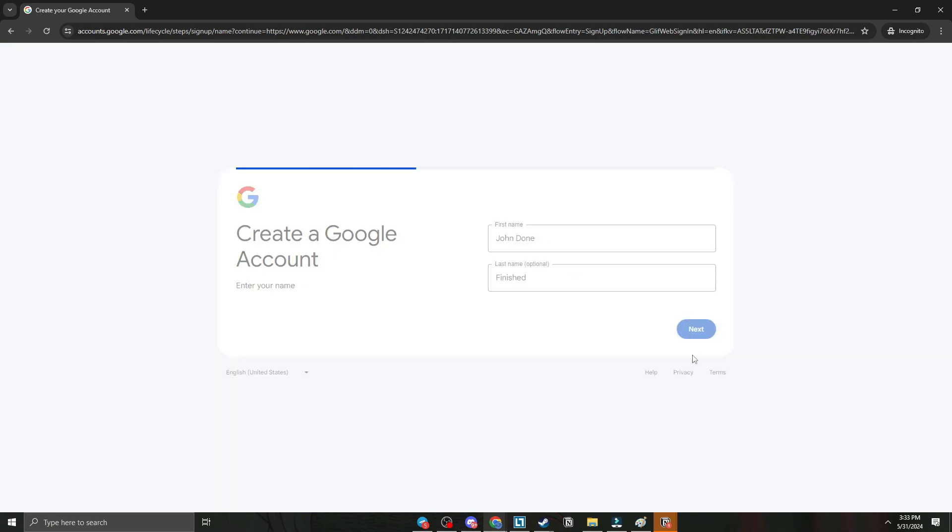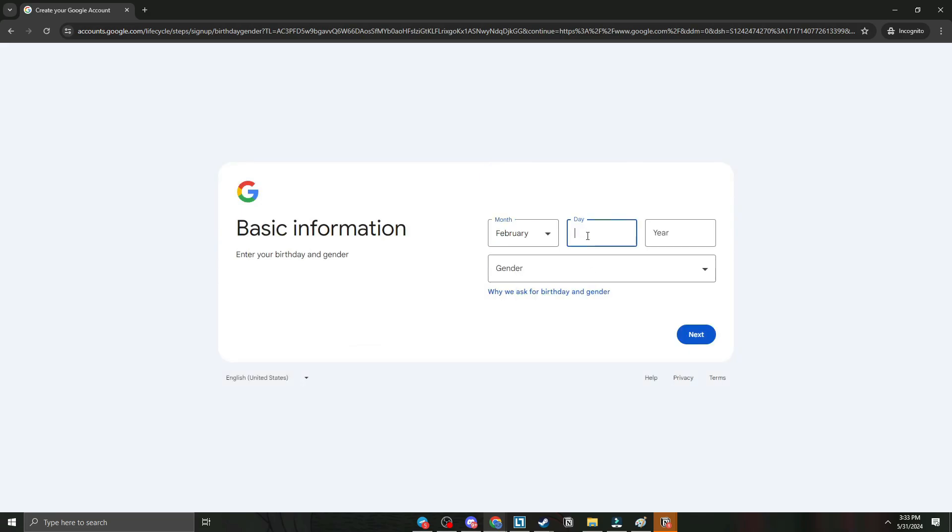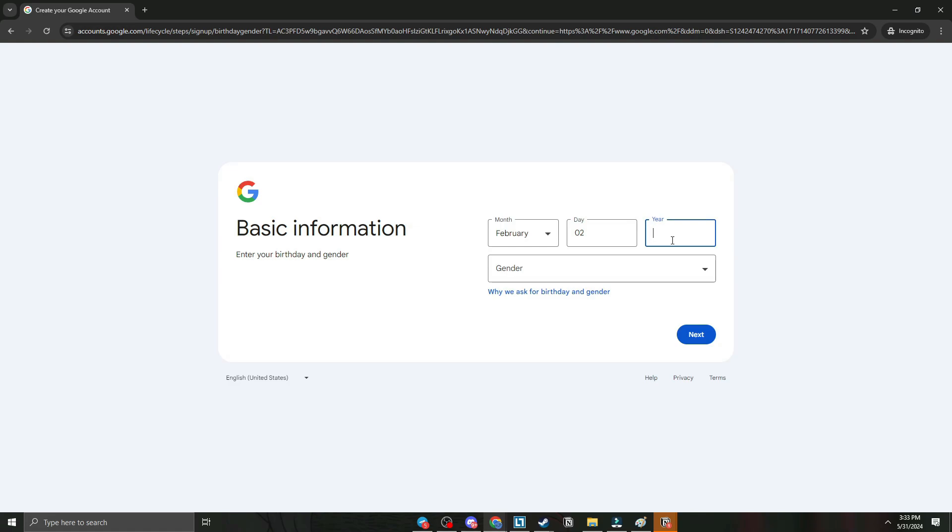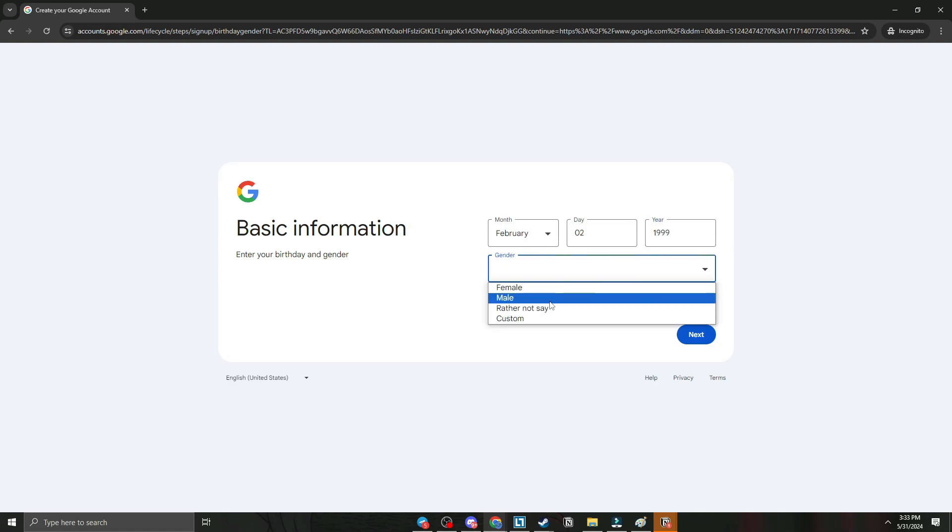Hit next. Fill up your birthday or the day you were born. Gender, let's say male.